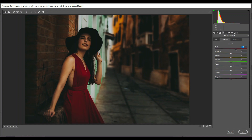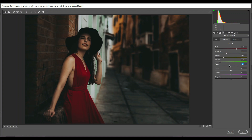Go to the Saturation tab. Increase red around 35 percent, orange minus 27, yellow minus 46, minus 69 for green, minus 10 for aquas, and minus 79 for blues.